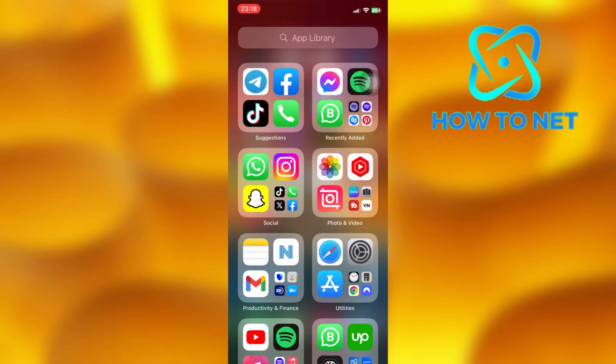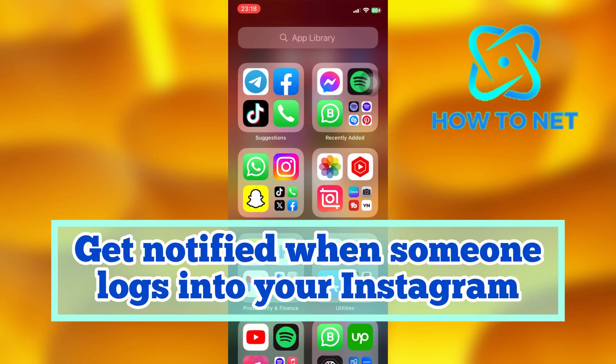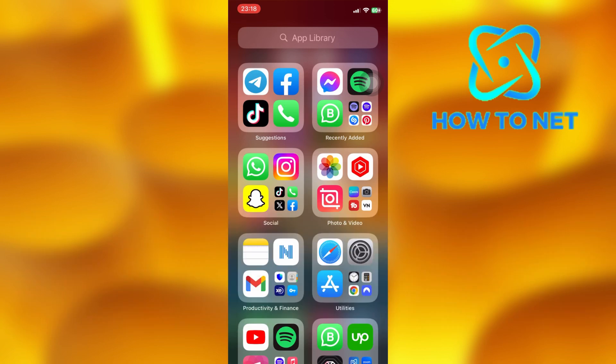In this simple video tutorial, I'm going to share with you how you can get notified whenever someone logs into your Instagram account. Instagram automatically sends you a message notification that someone is logged into your account right now.